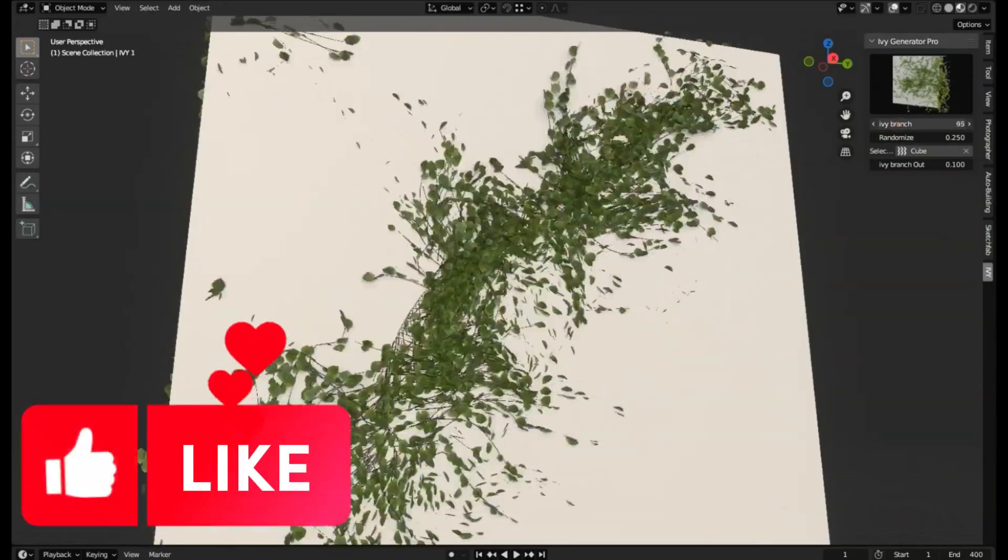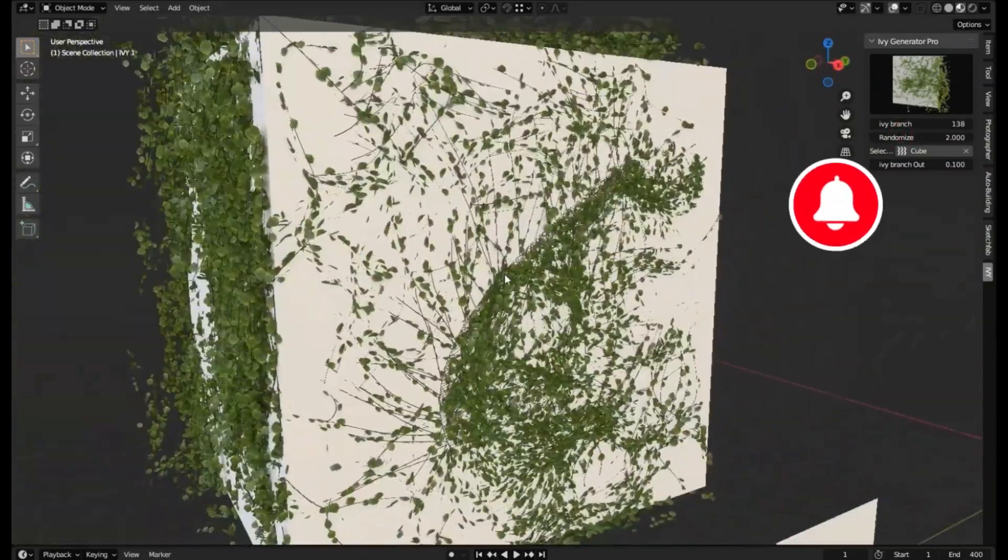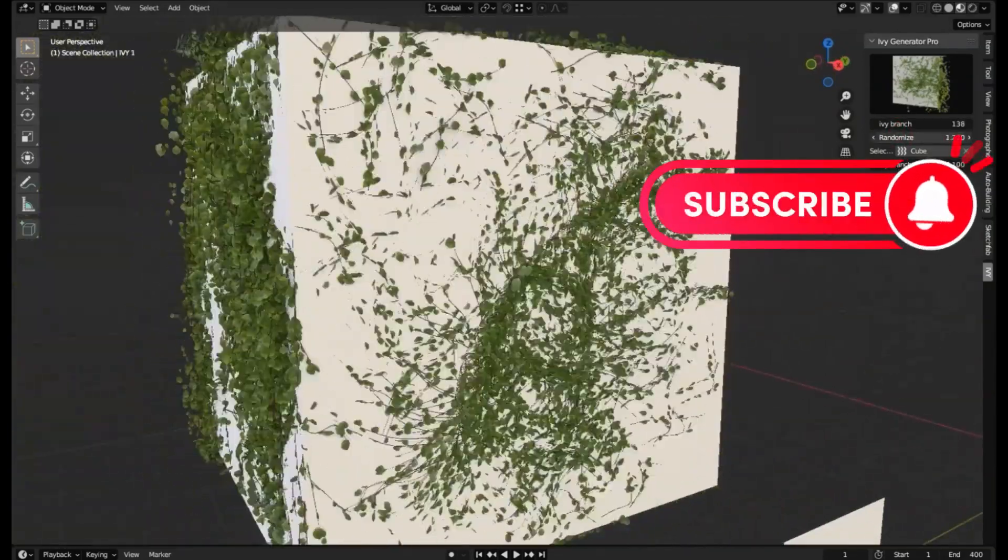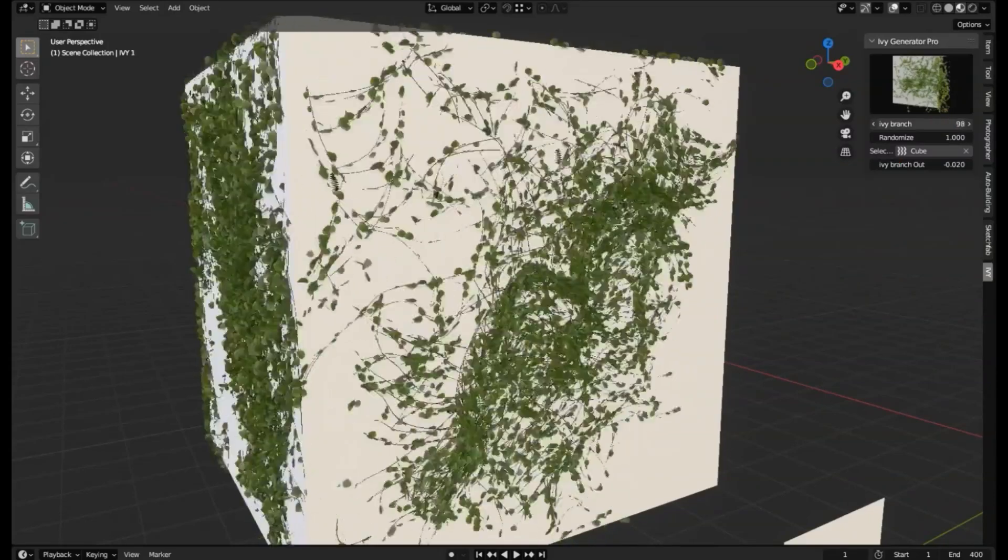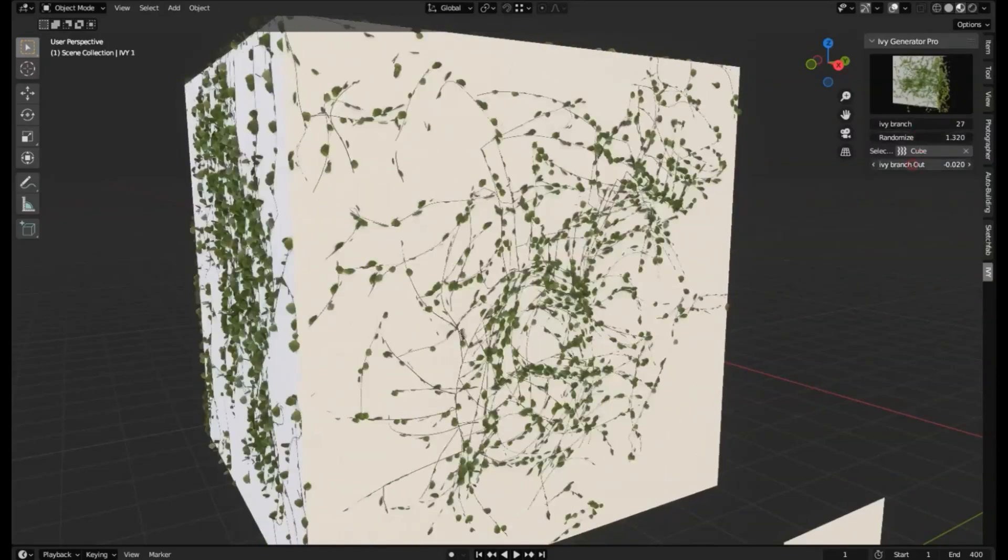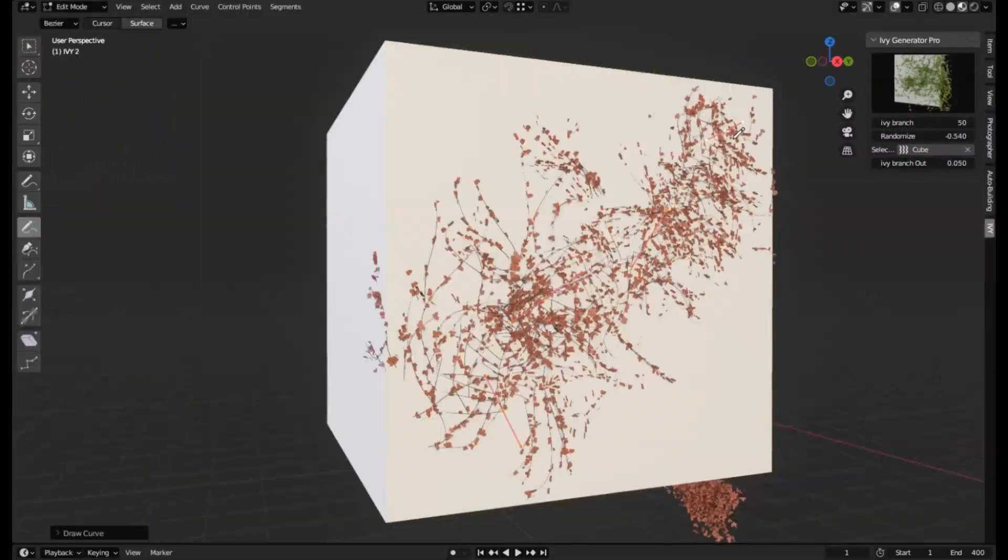Hey there, design enthusiasts! We're back again with another exciting video on our channel, bringing you the most innovative tools and add-ons to enhance your creative projects.